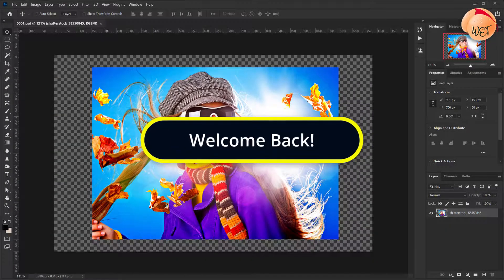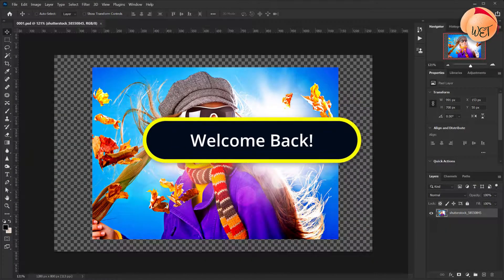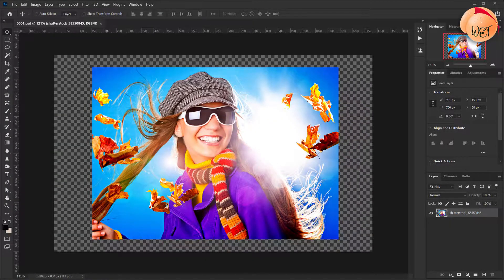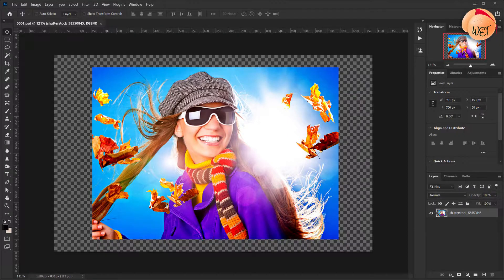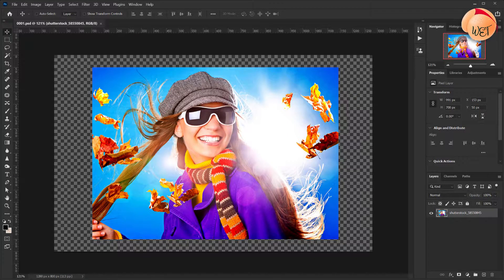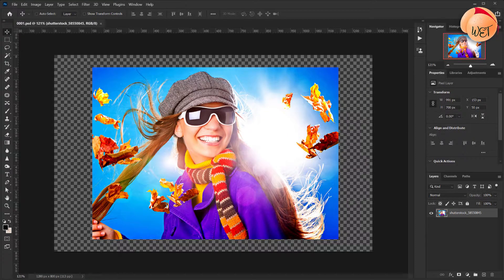Welcome back fellow web creators and entrepreneurs. In this tutorial we'll cover multiple ways to crop an image in Adobe Photoshop.